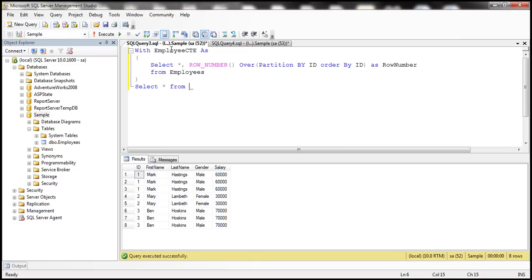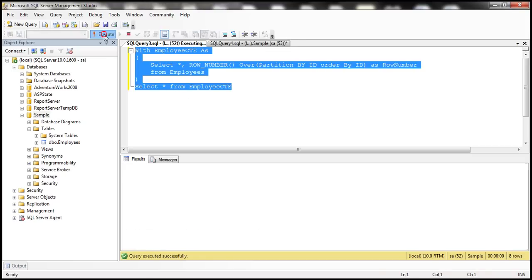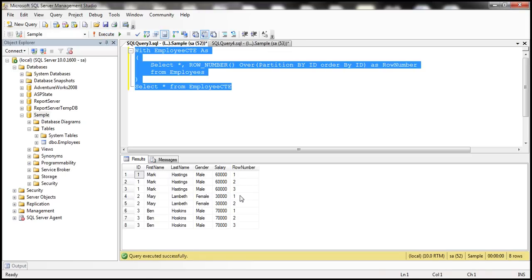Let's select whatever this CTE produces. Let's go ahead and execute this query. Look at this row number column.